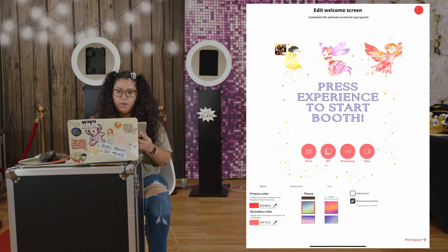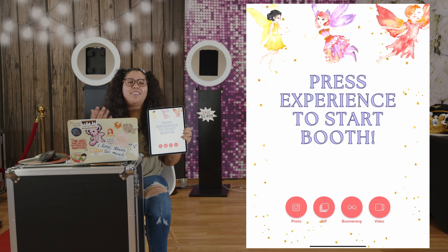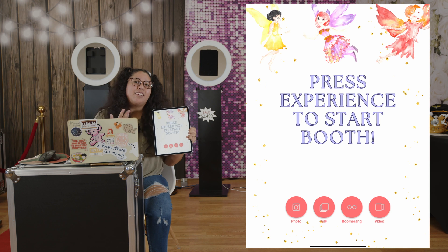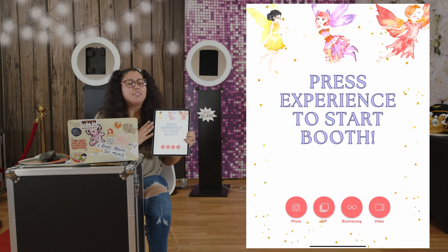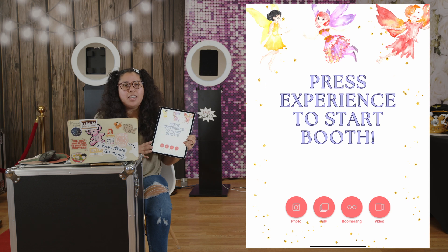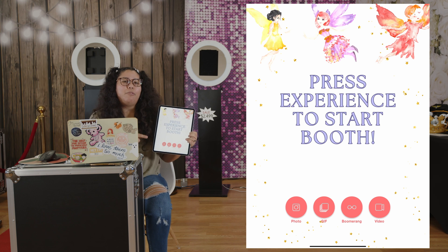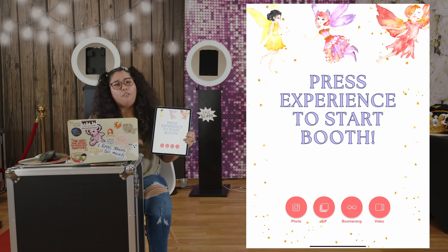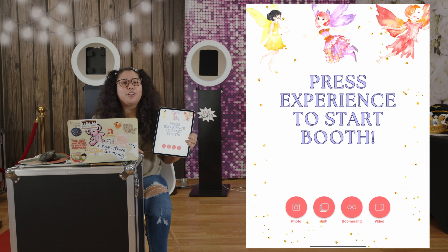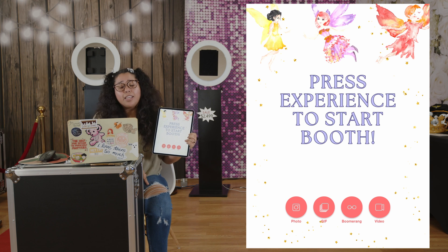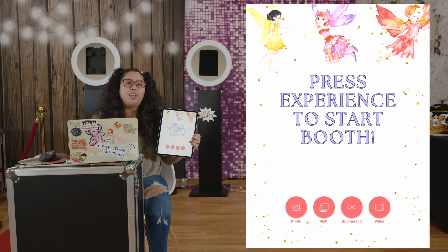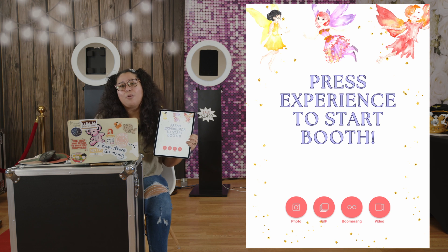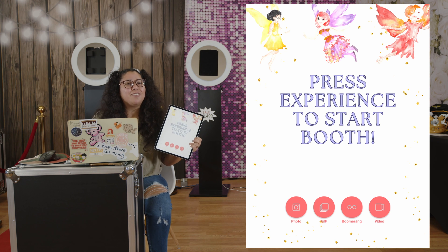And then when you start your event, here it is, your customized welcome screen. This is the first thing that guests are going to see. If you do want to use Luma Booth as your preferred software for your photo booth business, make sure to click the link below for a discount code. Also, don't forget to subscribe, like, and share this video.